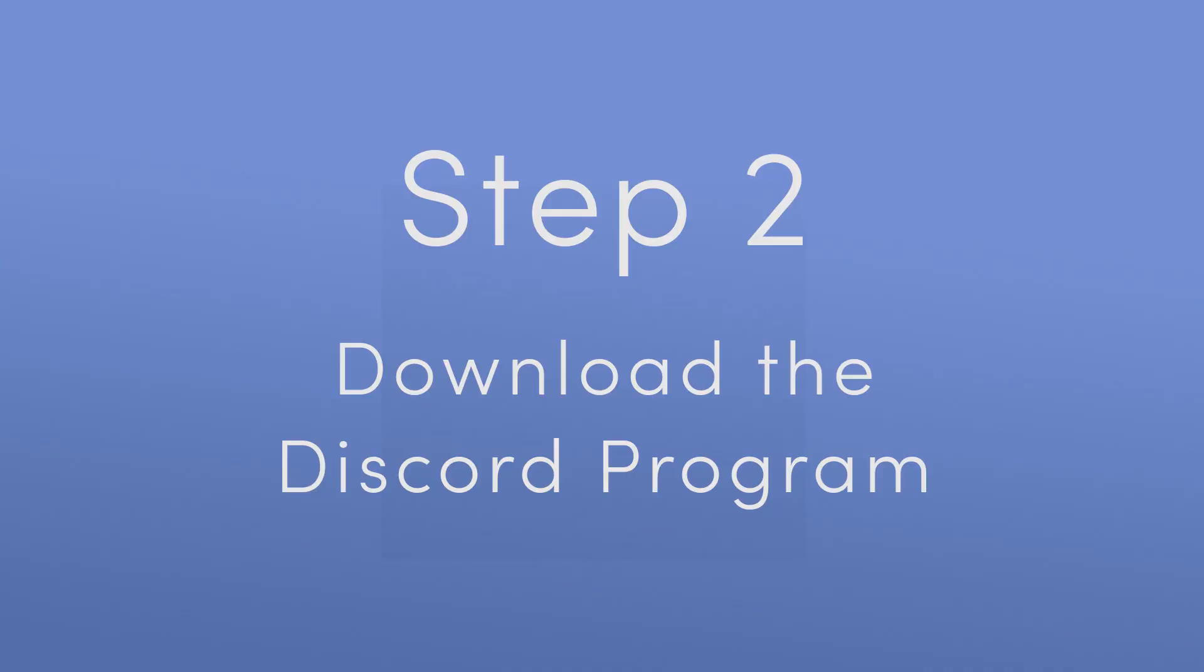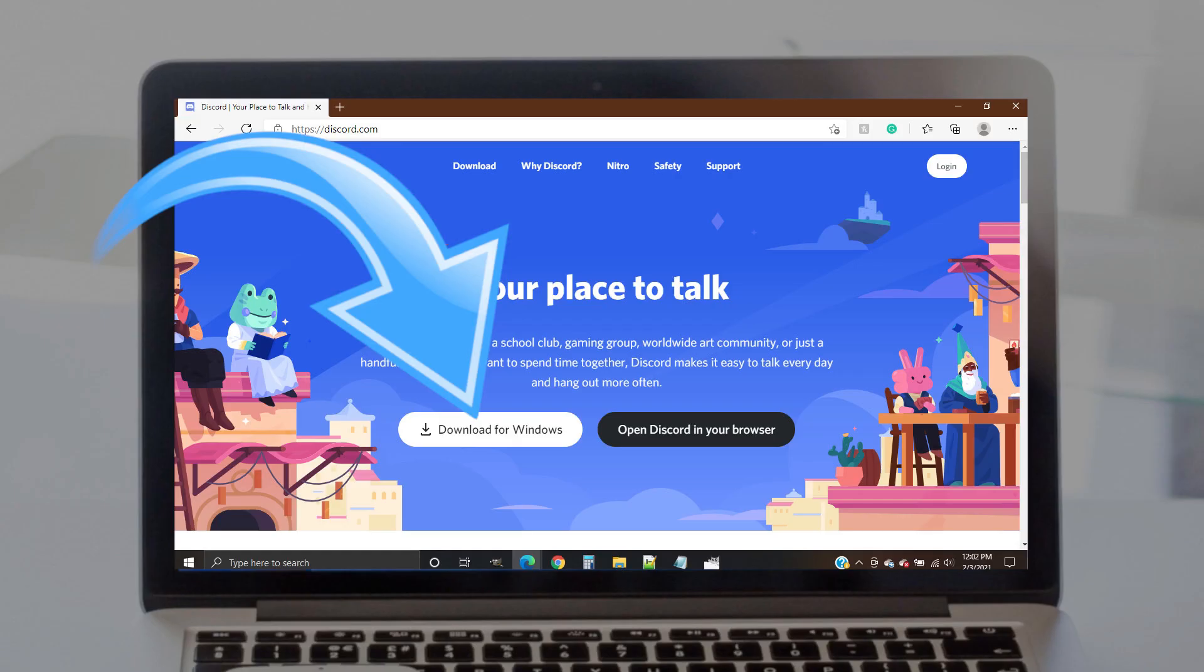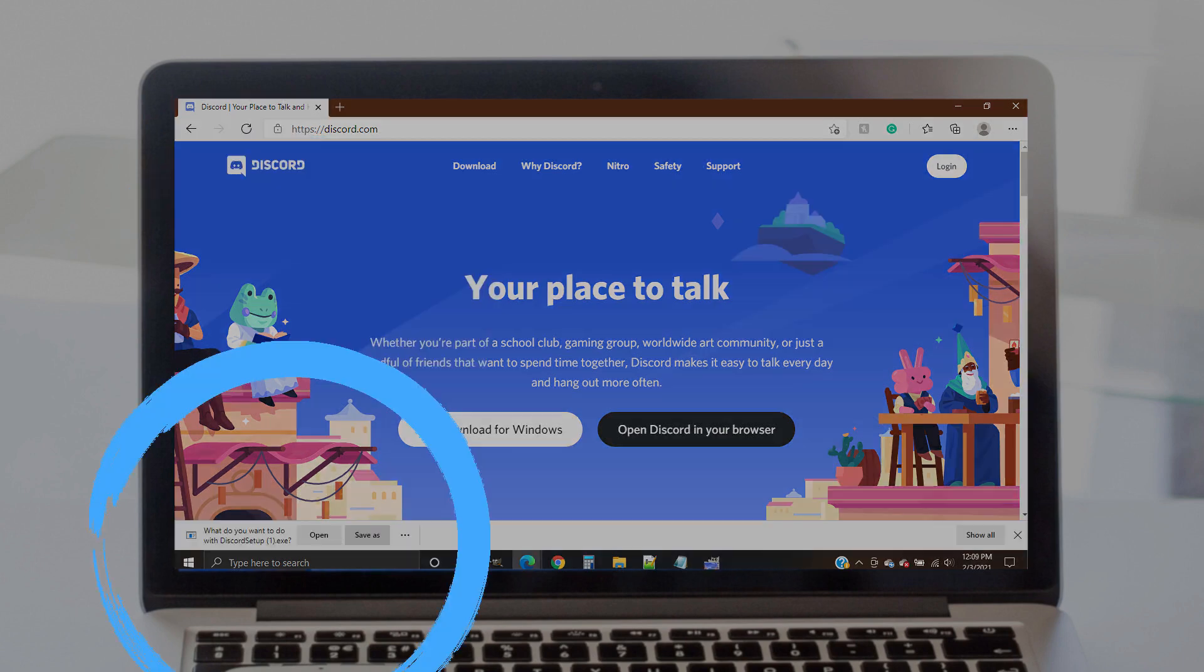Step 2. Download the Discord program. Click on the download option on Discord's website. Depending on your browser, you may need to open the downloaded file to begin the installation. This is a safe file for your computer, so go ahead and grant any necessary permissions to complete the download and installation process.